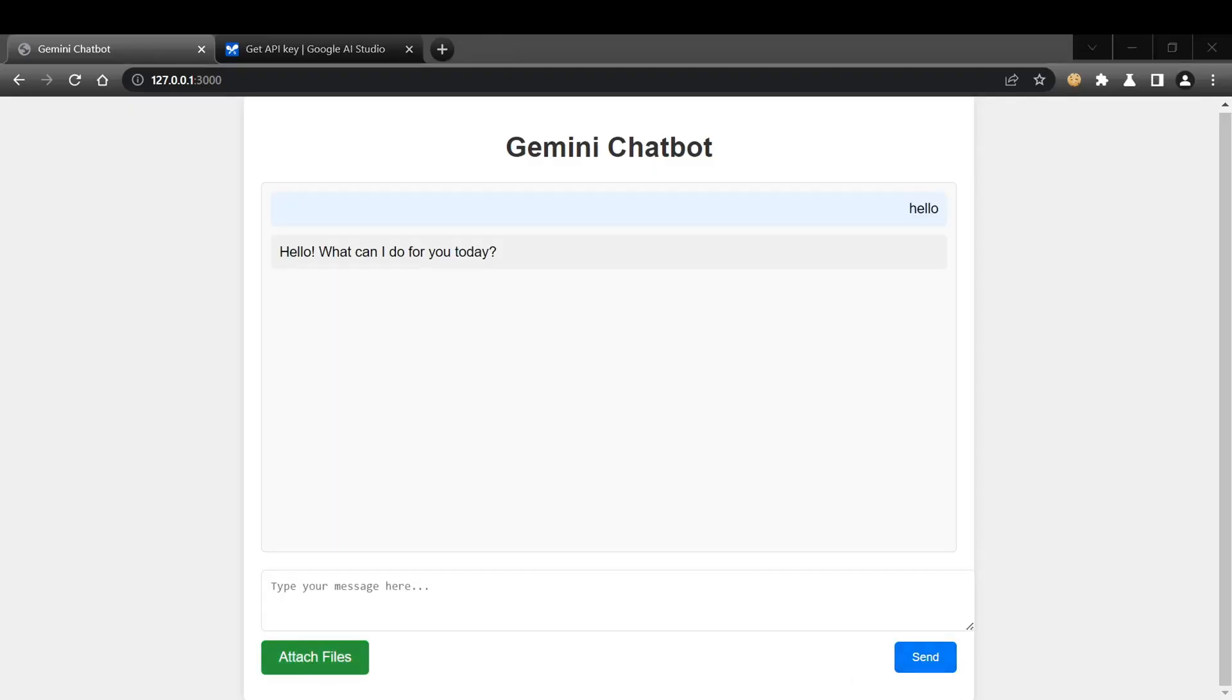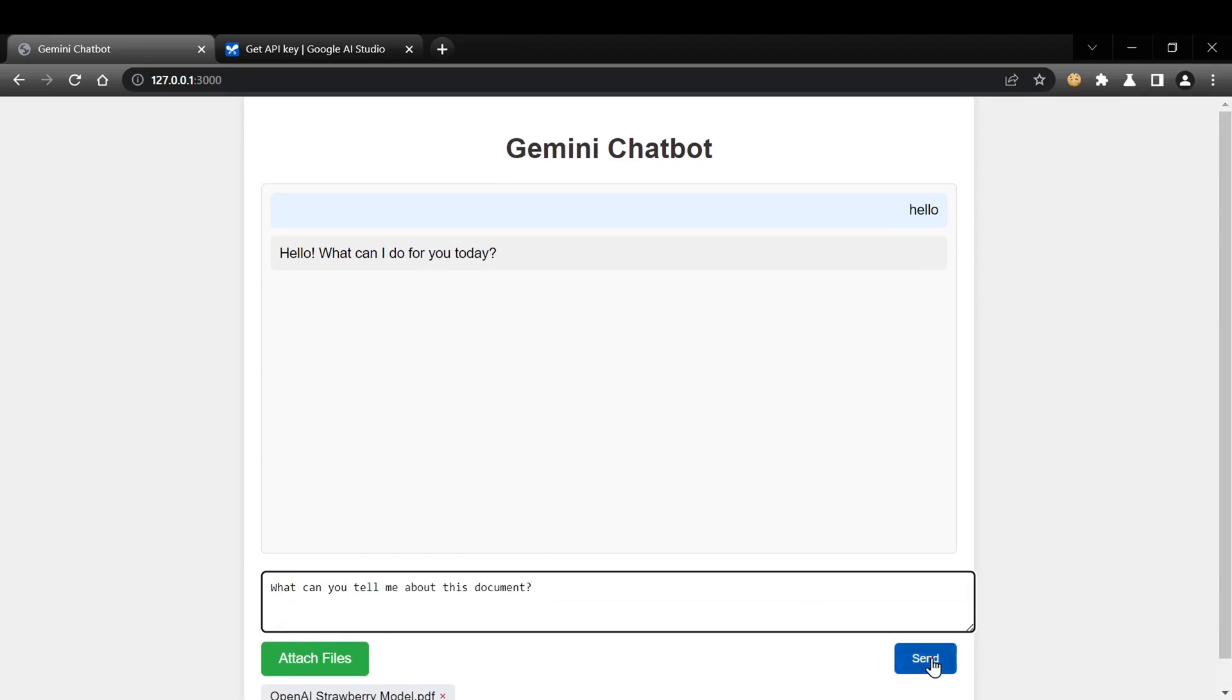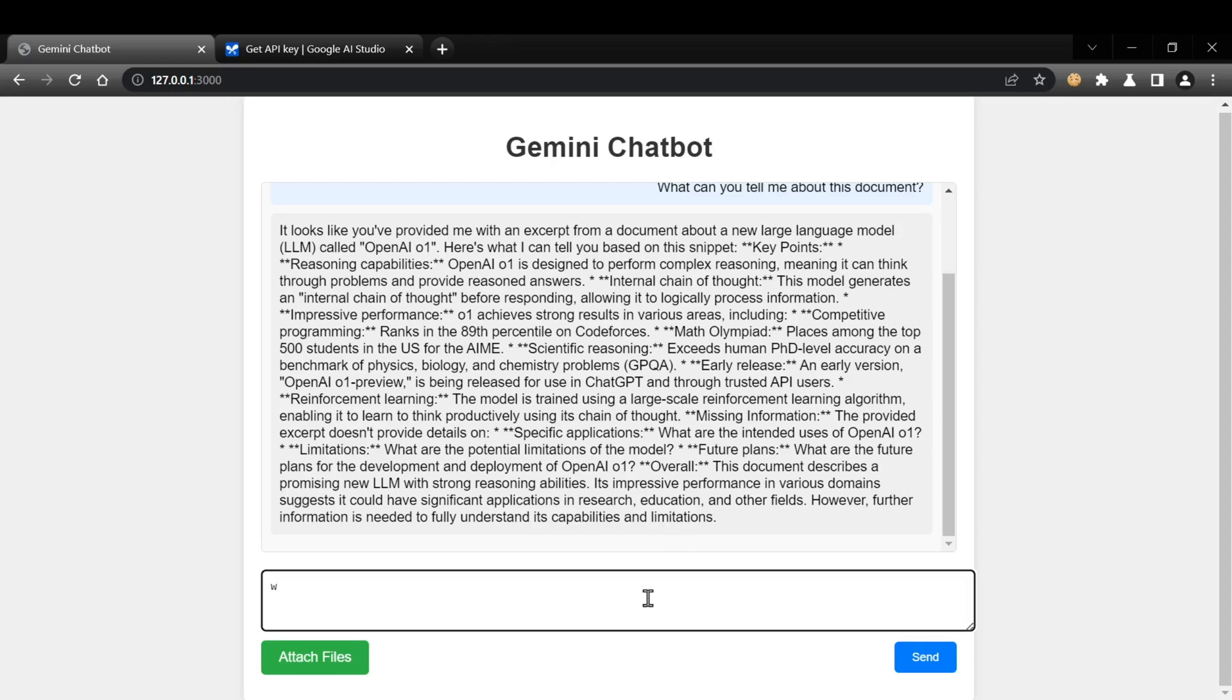After a few more tries, we finally got the button working. Now we can upload documents and have a more interactive conversation with the chatbot.